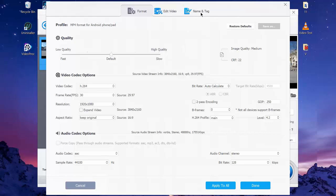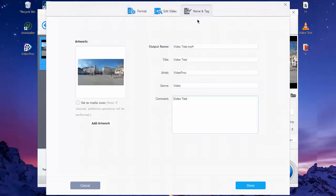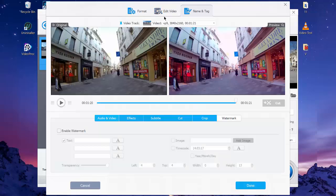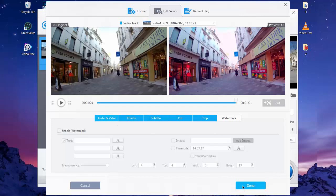In the same section there is a Name and Tag option. You can edit output name, title, and artist and so on. When you complete editing, click on Done button and all your changes will be saved.